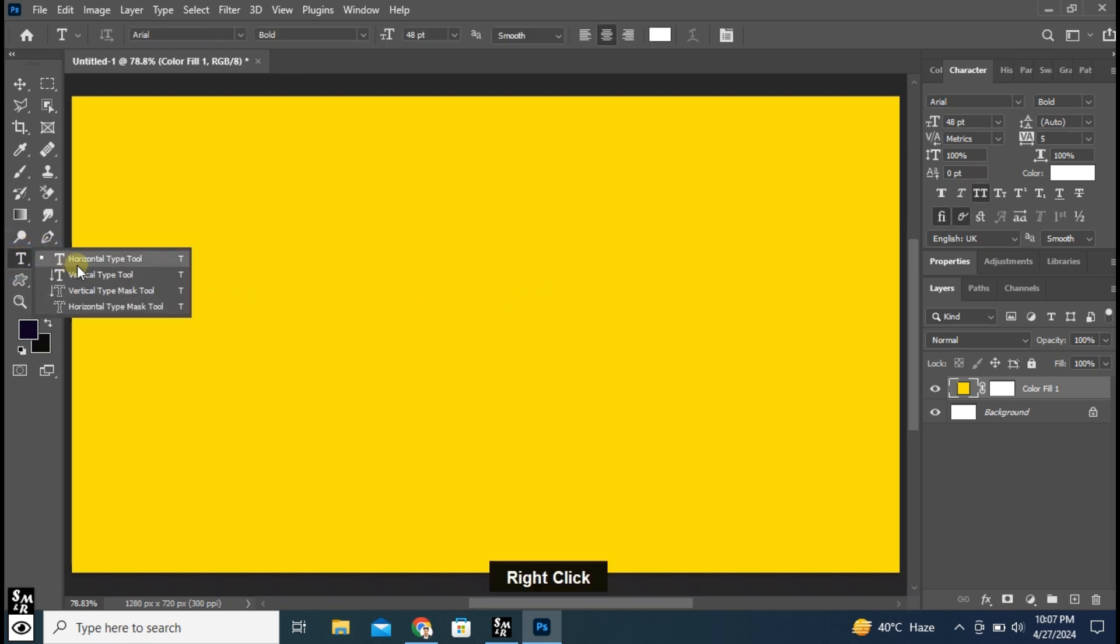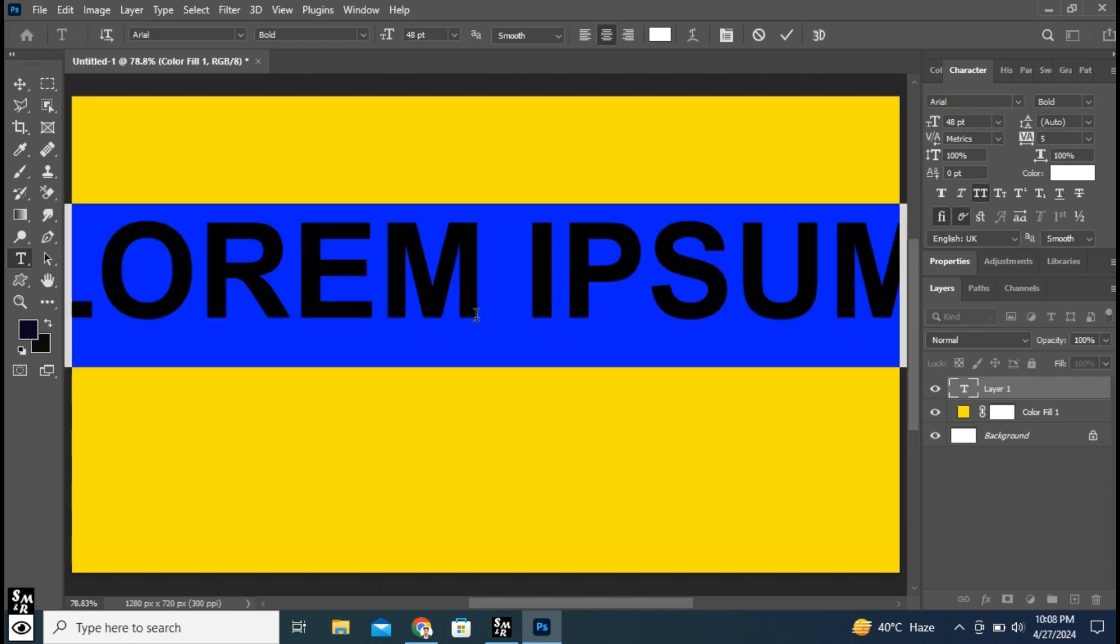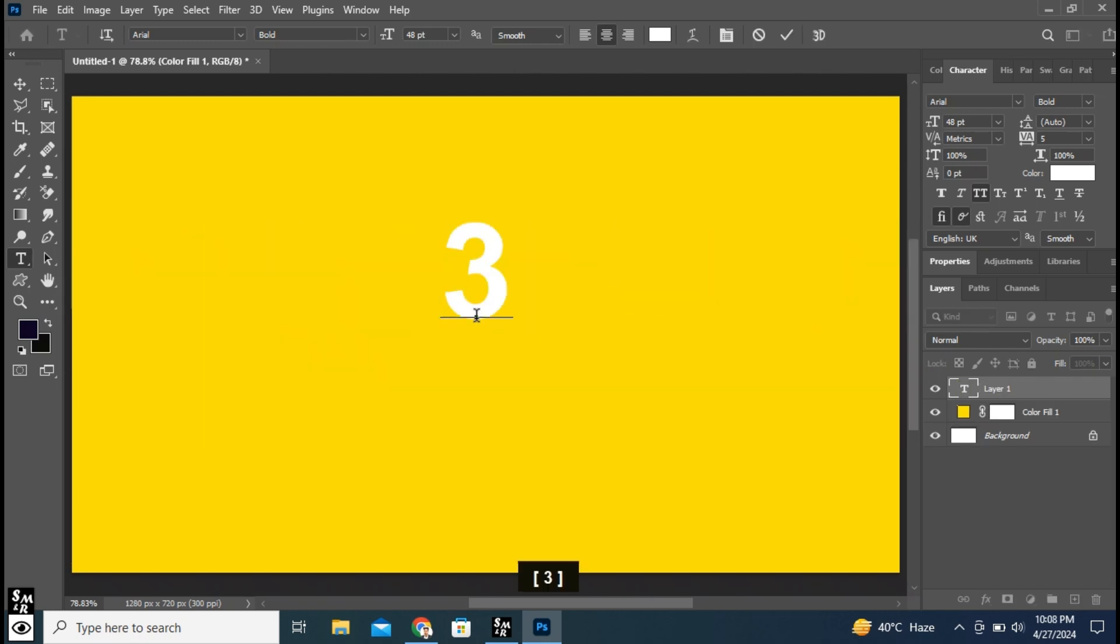Click here and select Horizontal Type Tool. Write text here.